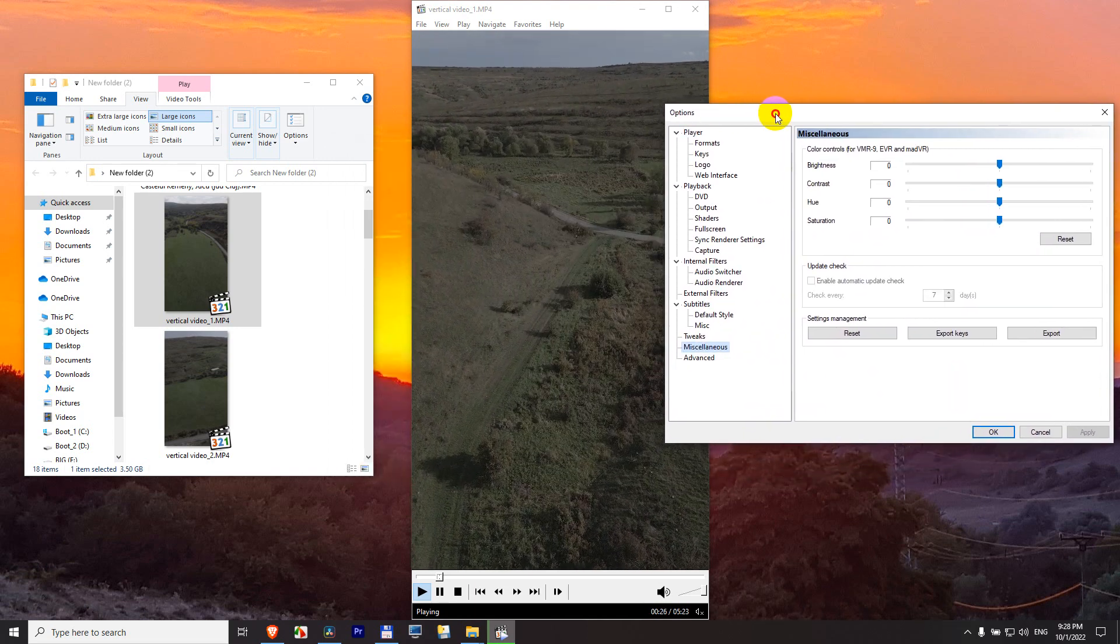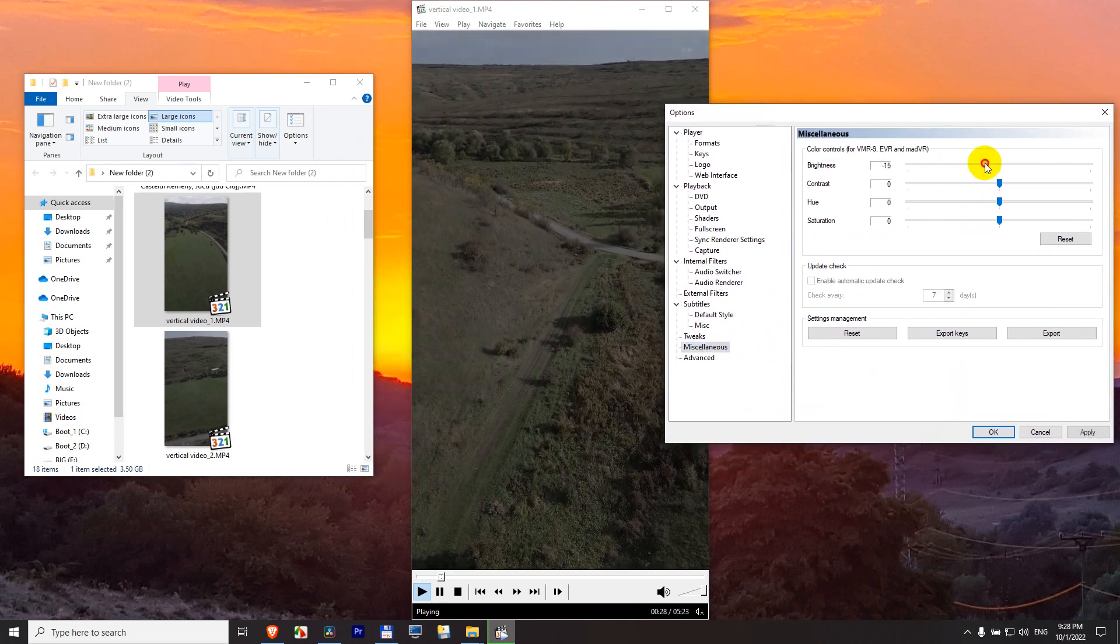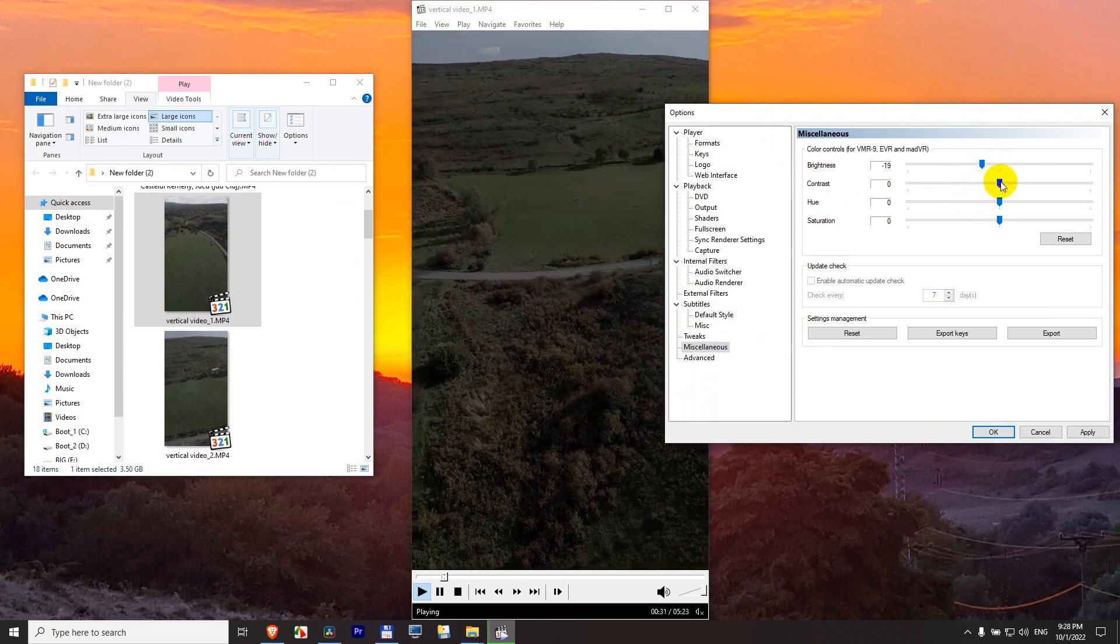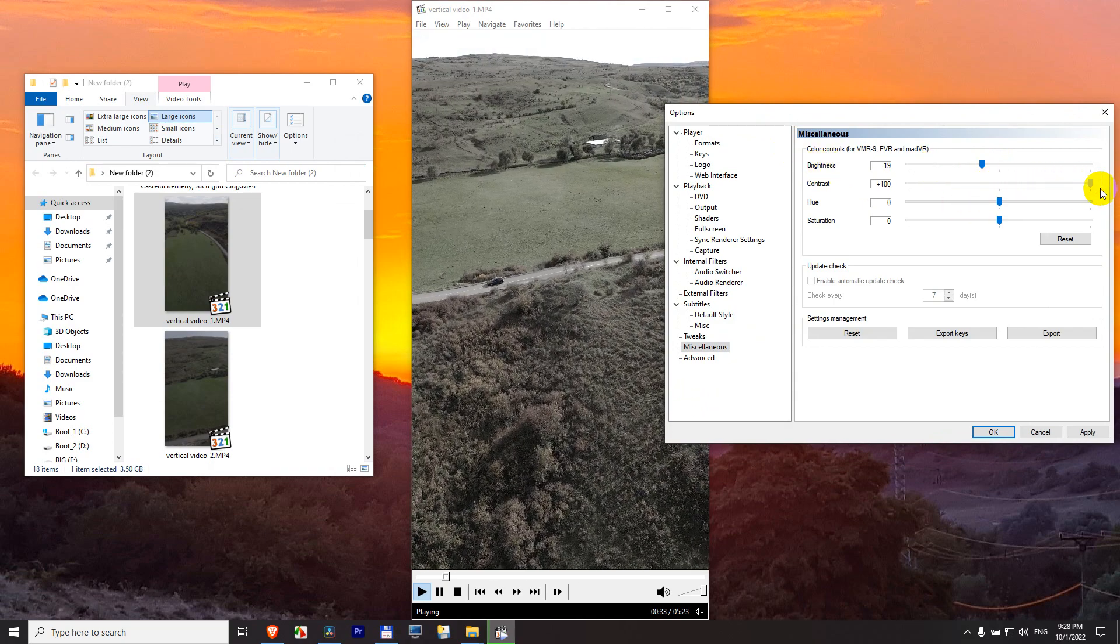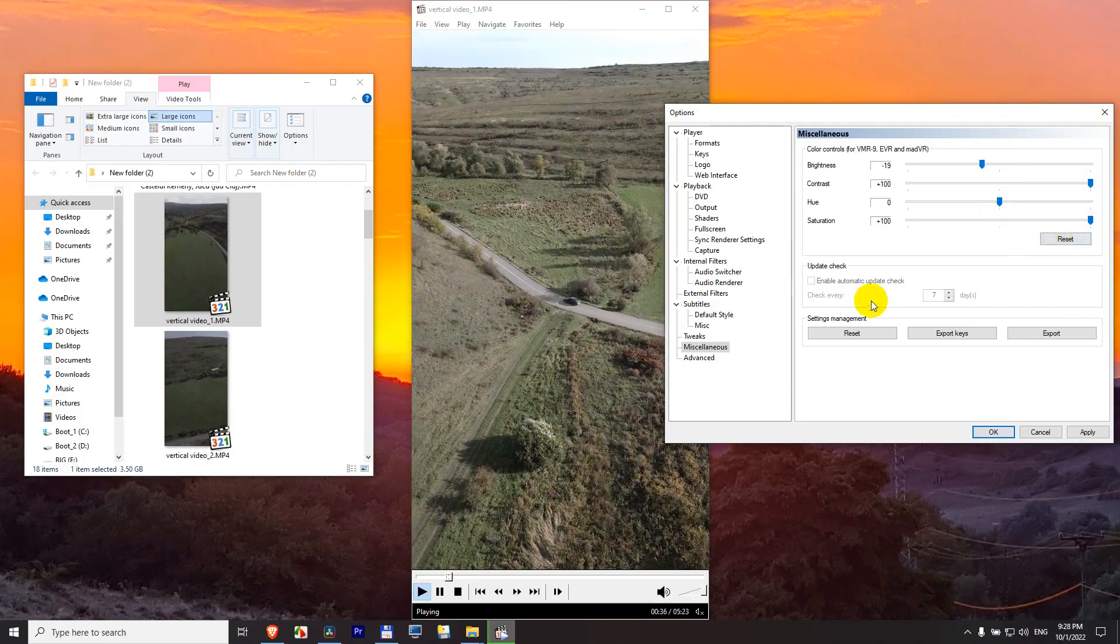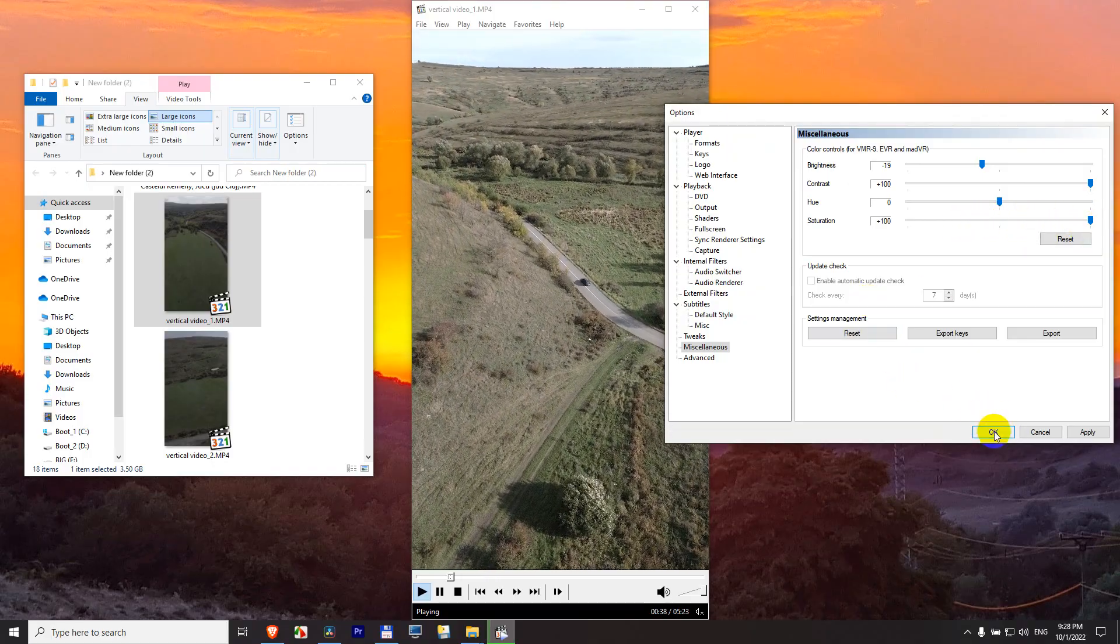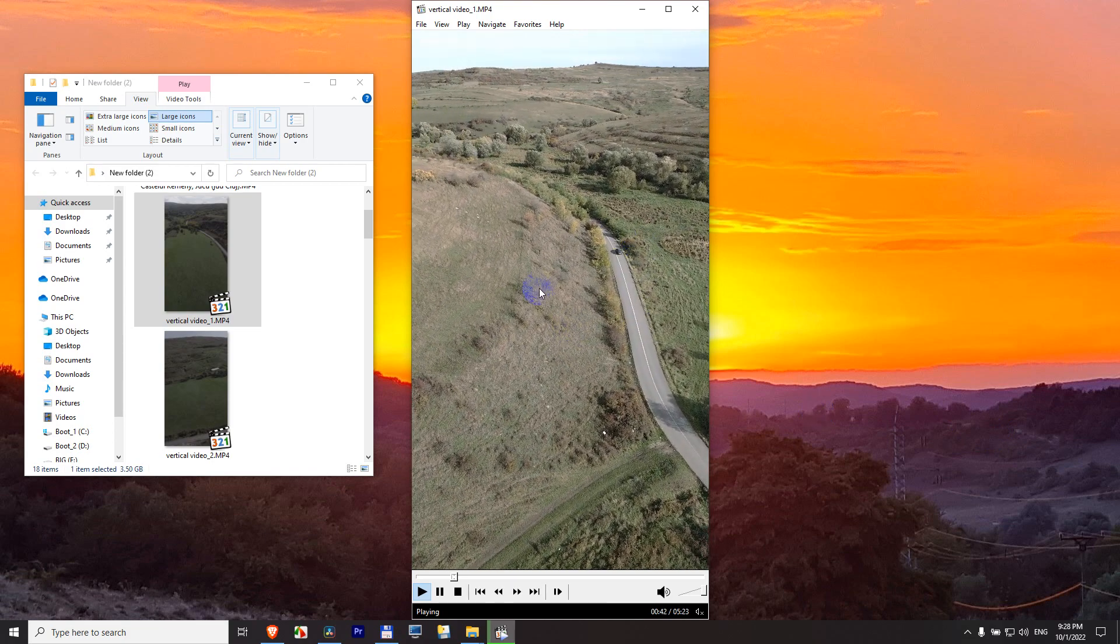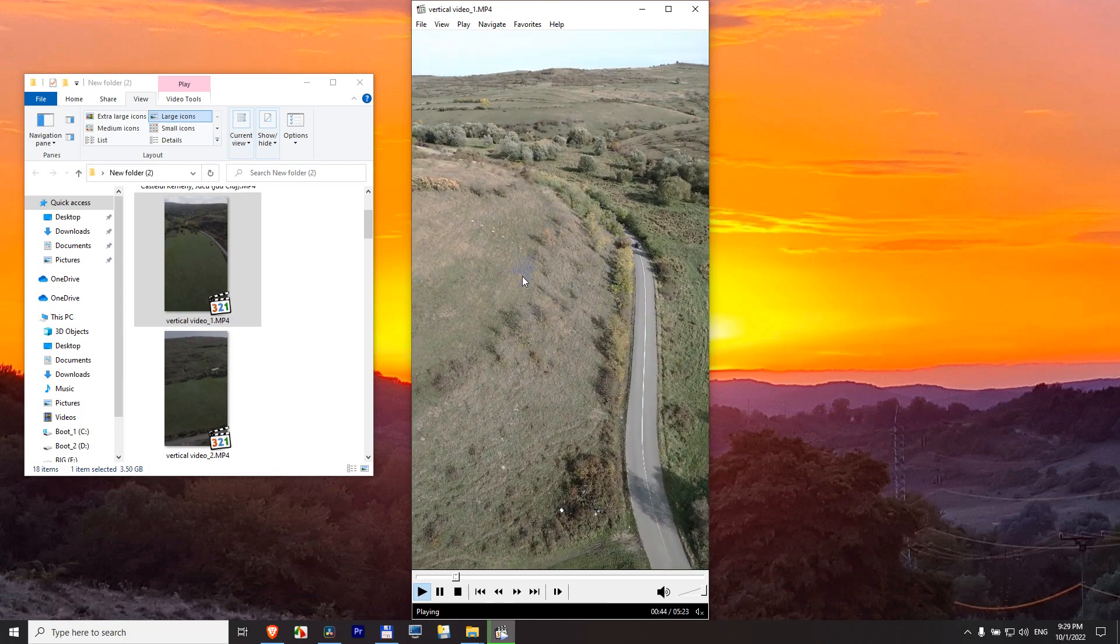On the right side we have brightness - you can modify those, increase contrast and saturation. You can close it with okay. Now you can watch it in a more colorful manner without re-encoding the entire video.